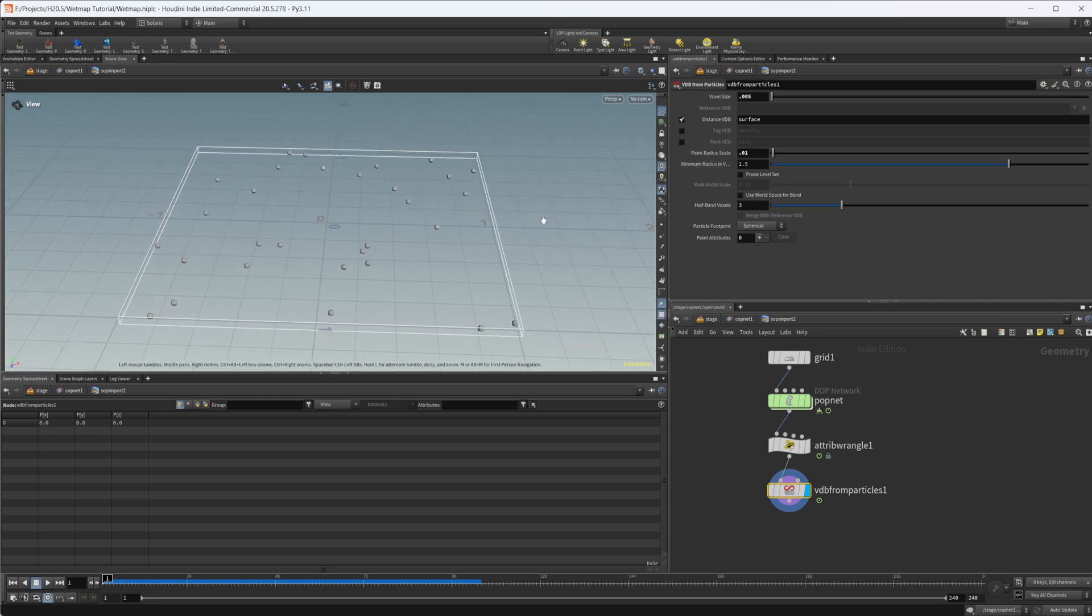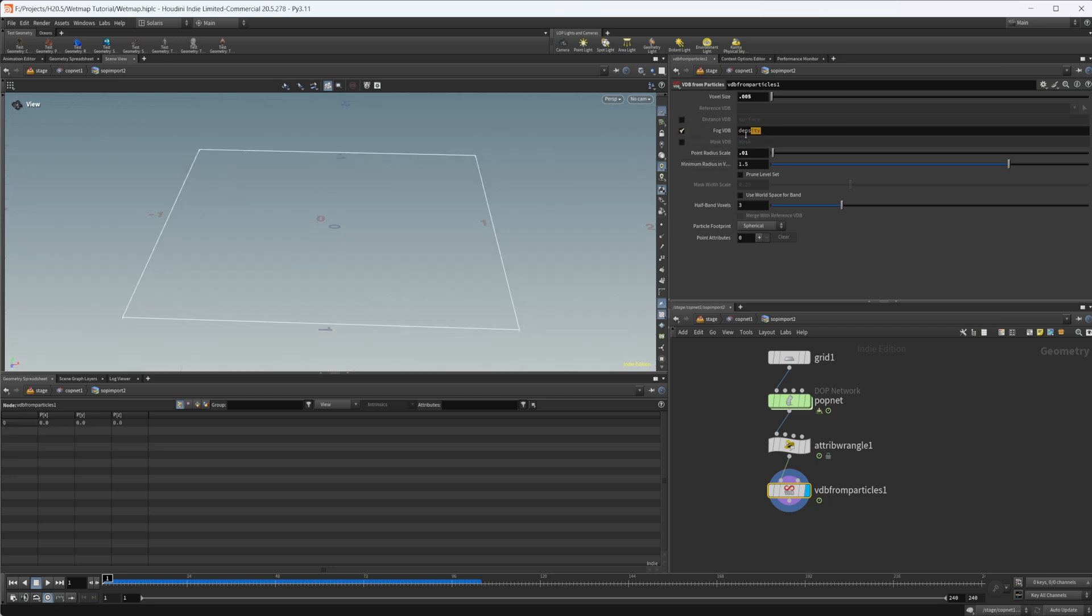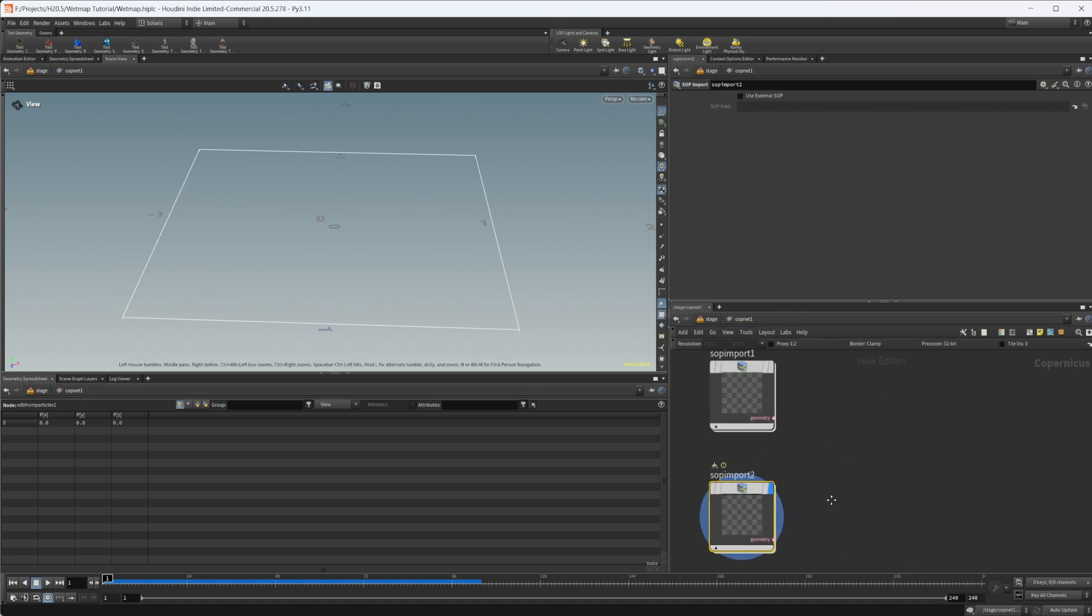Just give us some small particles, make sure that your voxel size is smaller than your point radius scale. Otherwise, they won't show up and you'll get some errors. Let's change this distance VDB to a fog. Let's rename it to surface just for consistency and jump out.